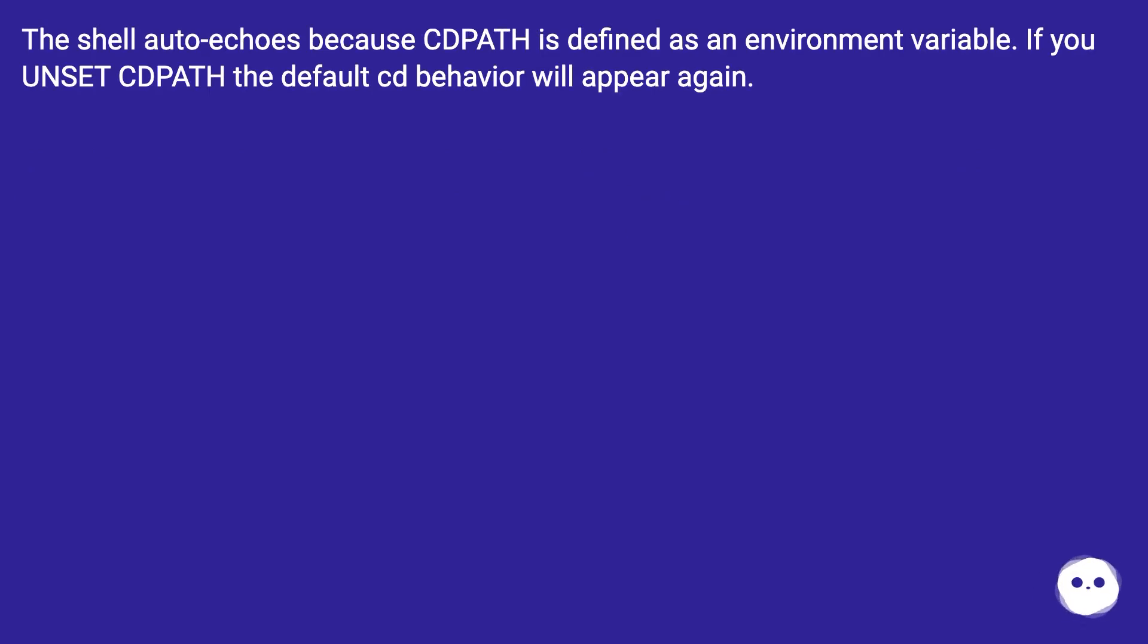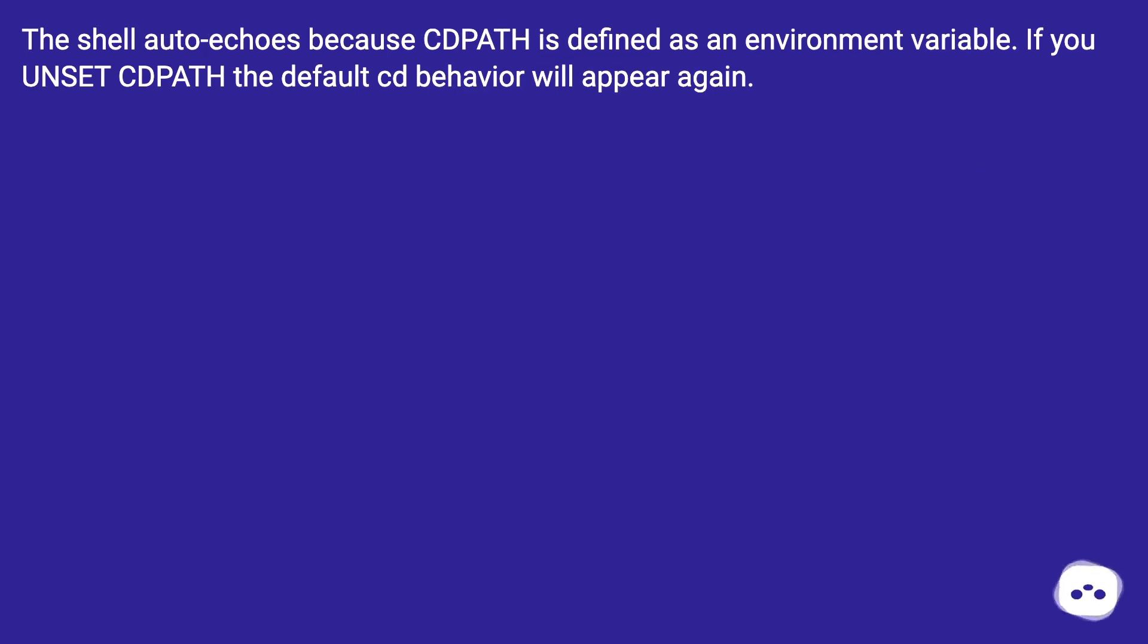The shell auto-echoes because CDPATH is defined as an environment variable. If you unset CDPATH the default cd behavior will appear again.